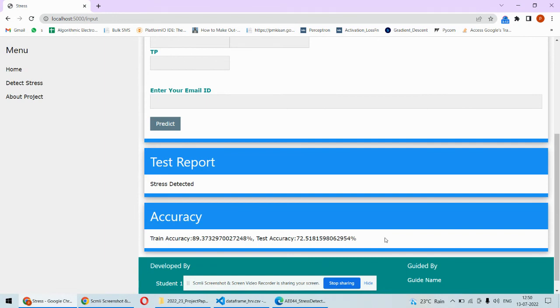It's all about the implementation part of this particular project. In case you need any code for this particular project or any other help then you can check out the description box under this video. Thank you.